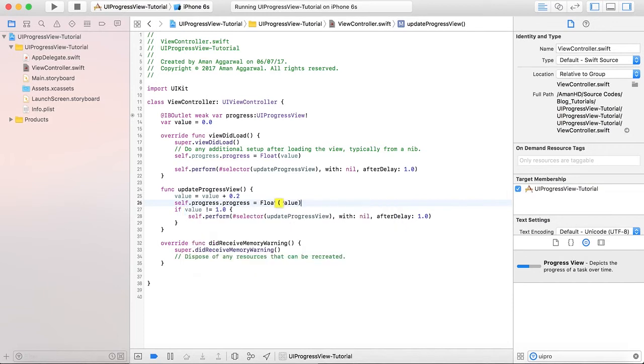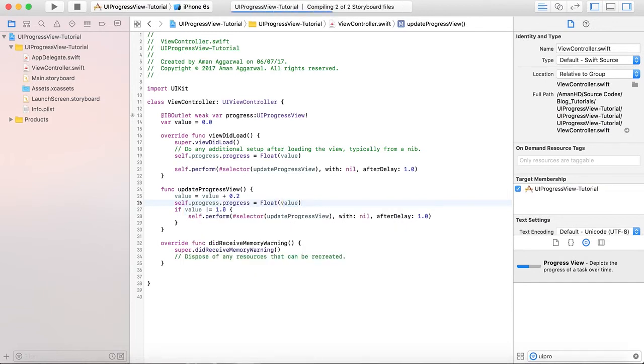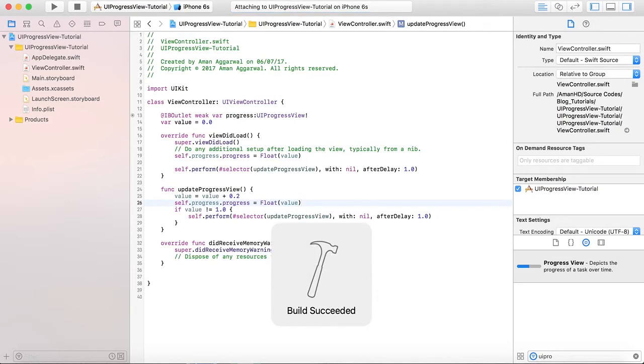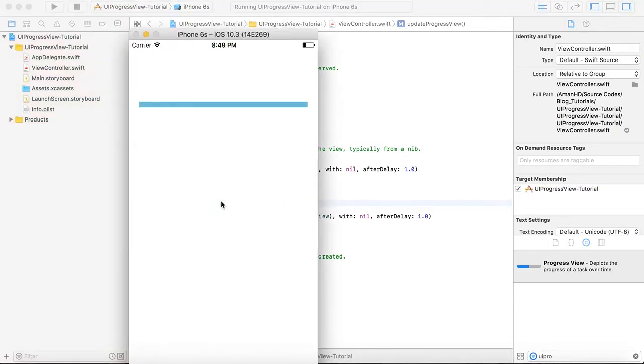So here you can see now it's progressing. So this is the progress view which is showing the progress of something that is downloaded or moving.